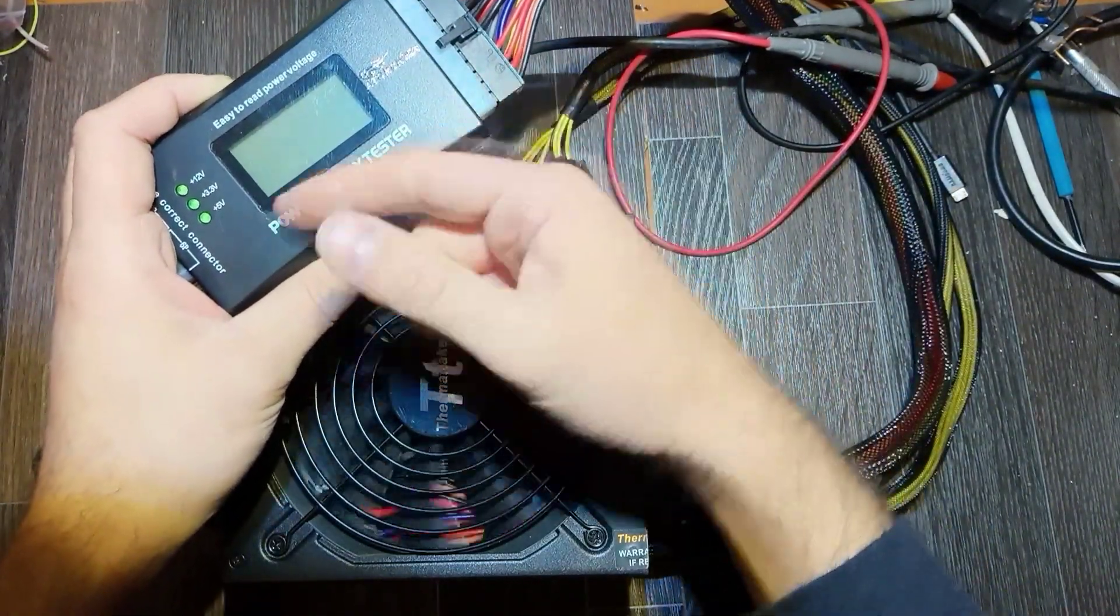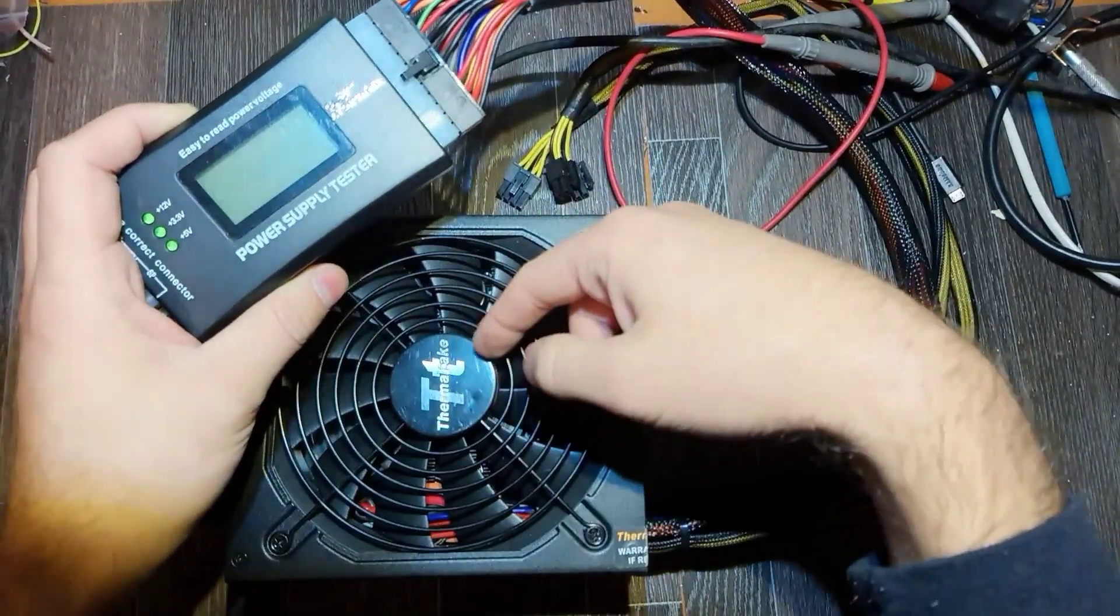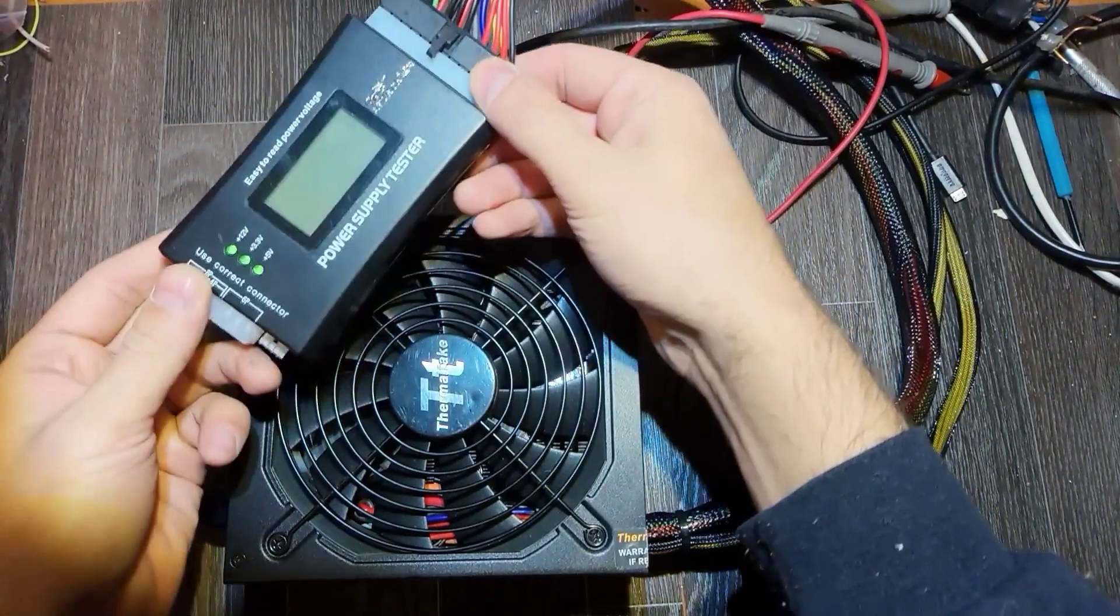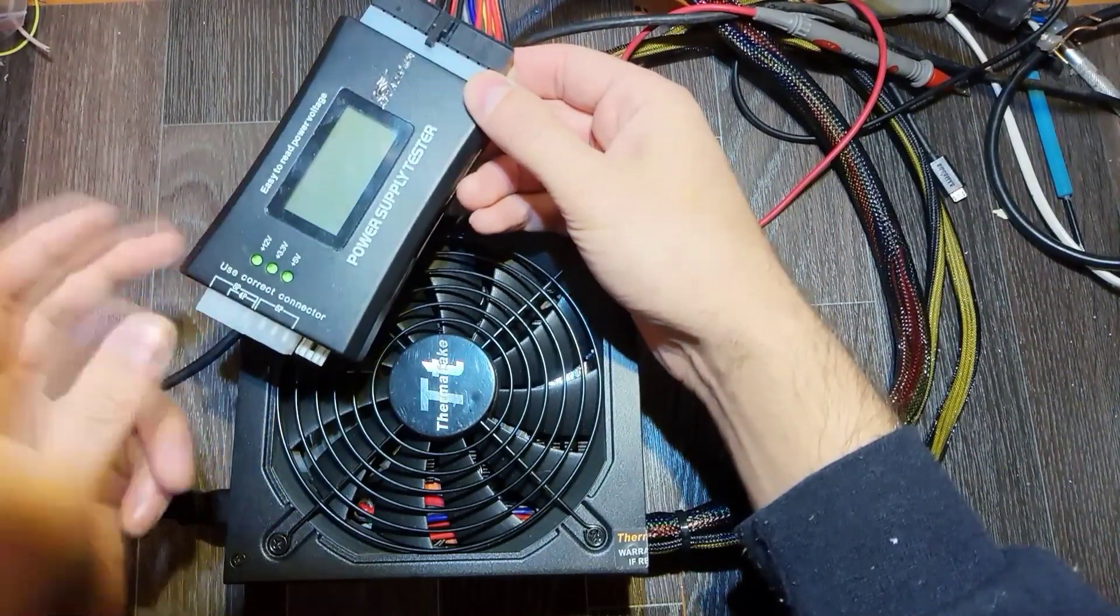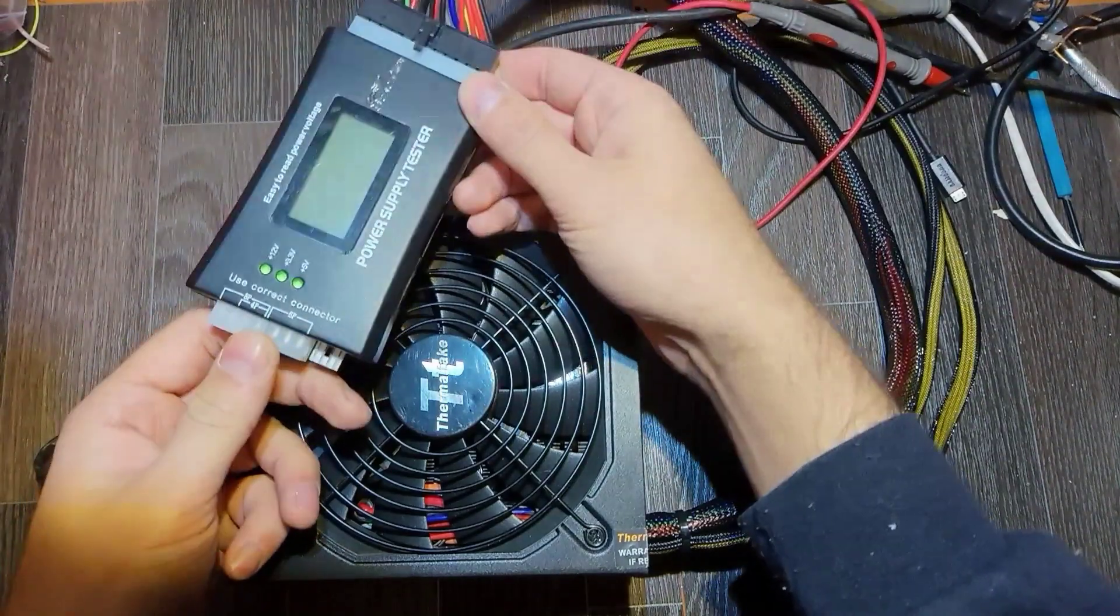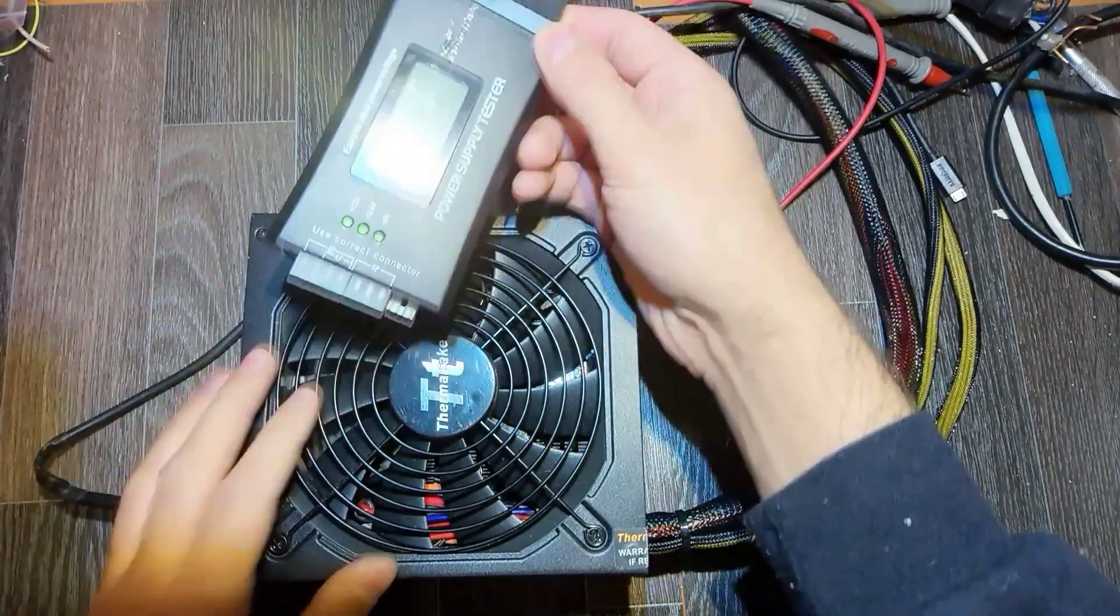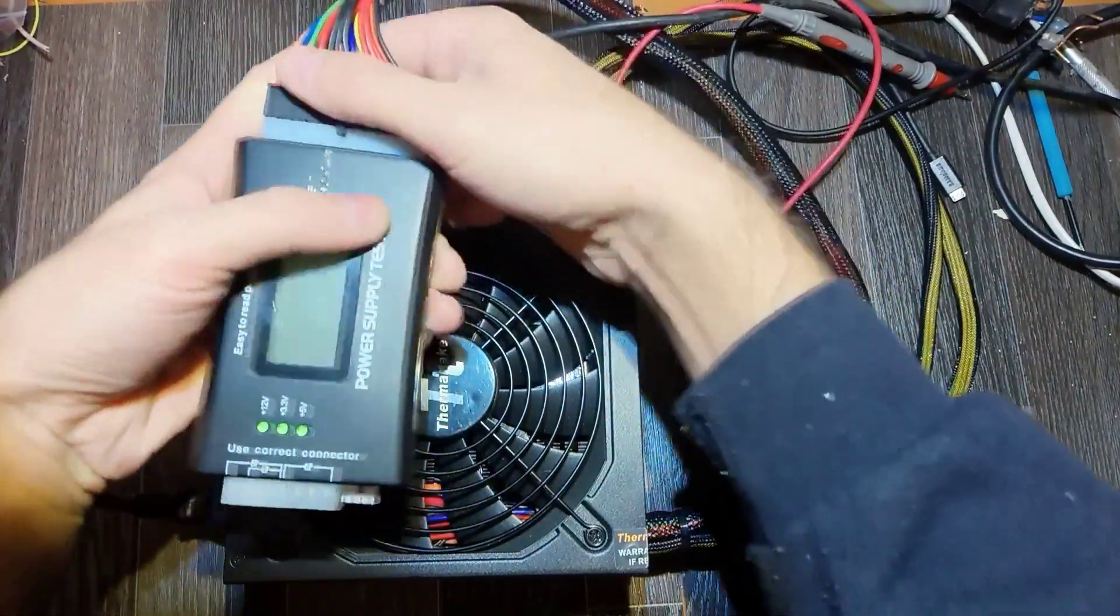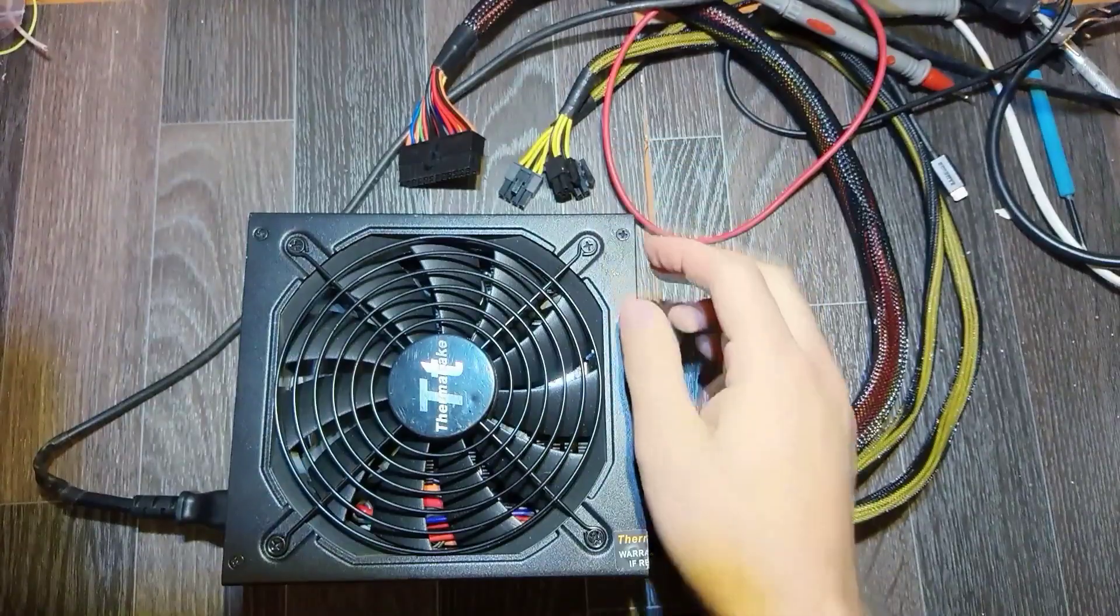As you might know when we connect it like this it should be constantly on, but now it's not for some reason. And it's not even trying to reboot. So there is definitely a problem and we should try to find it.